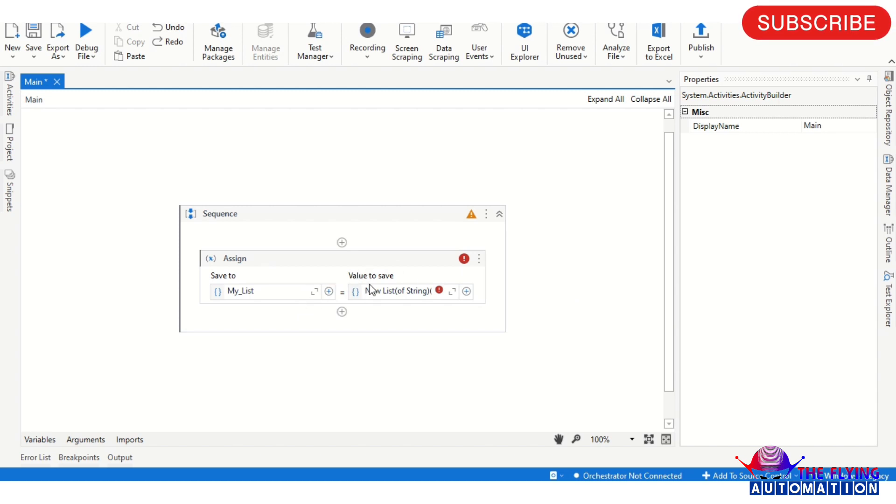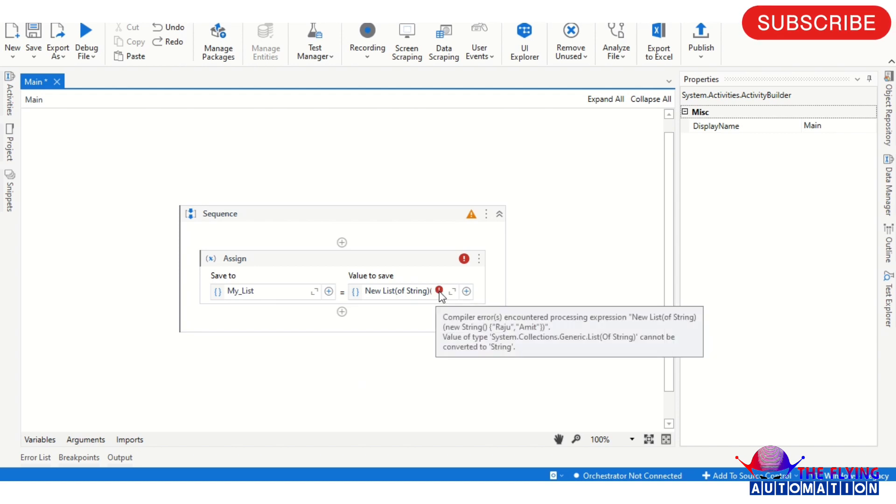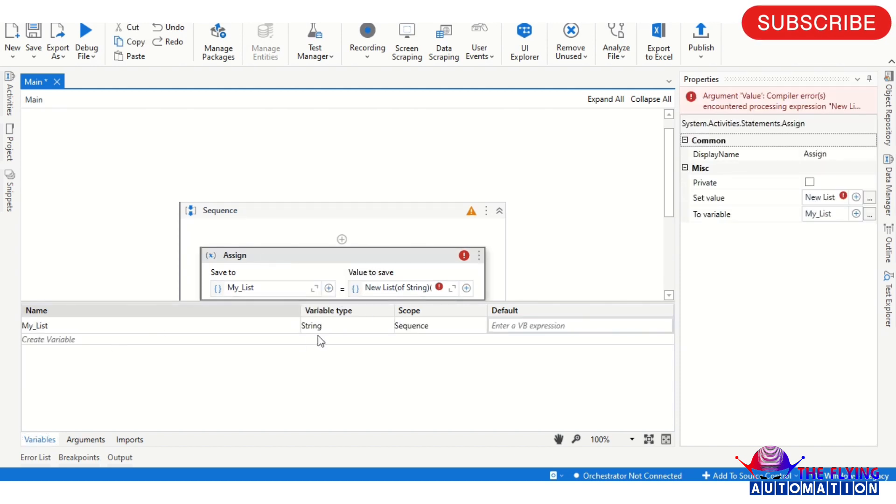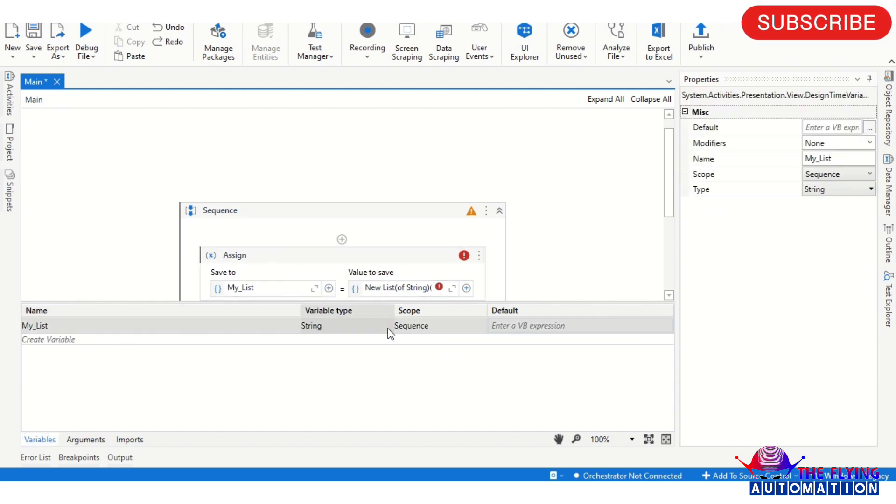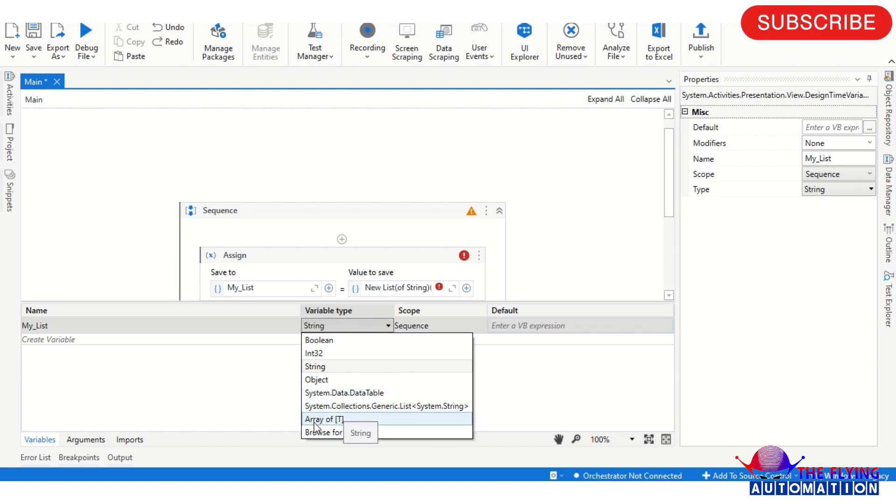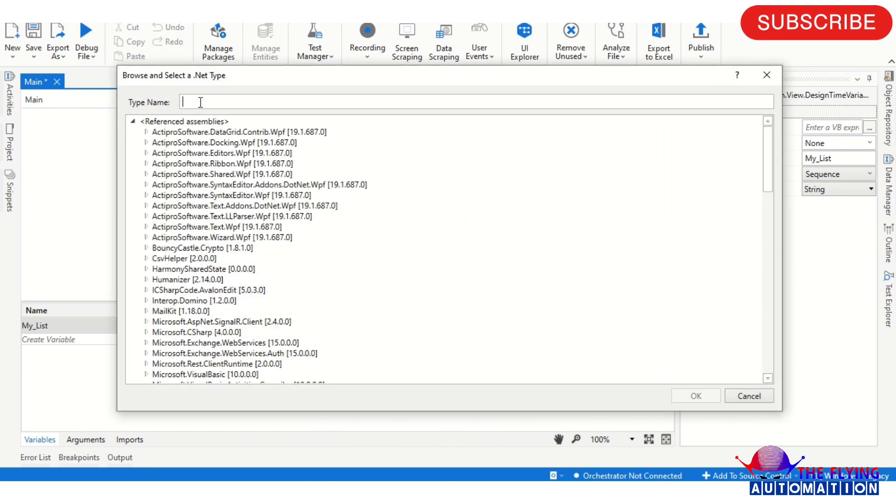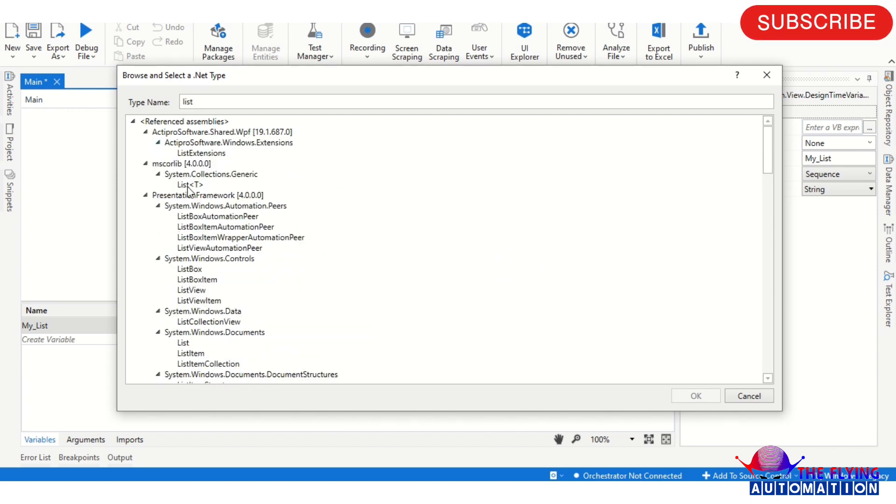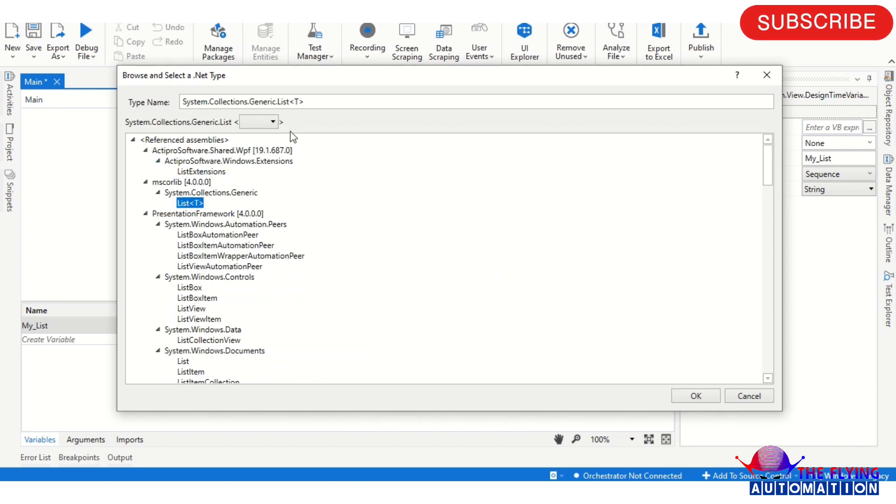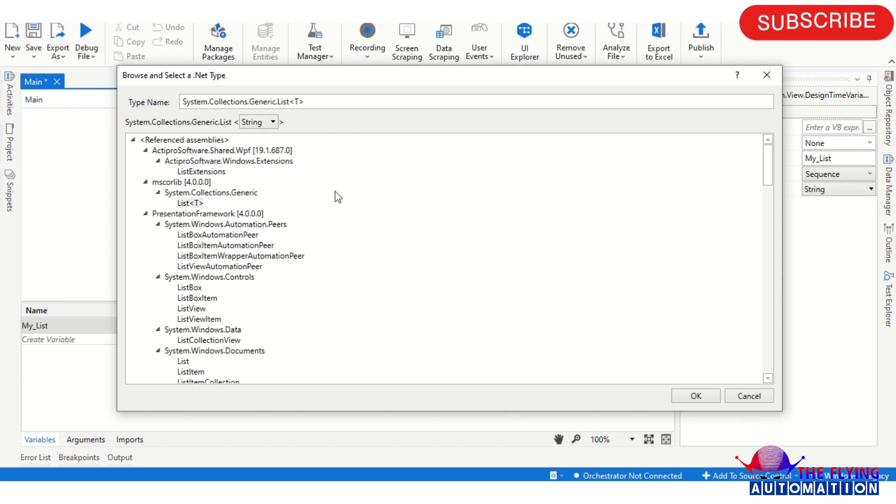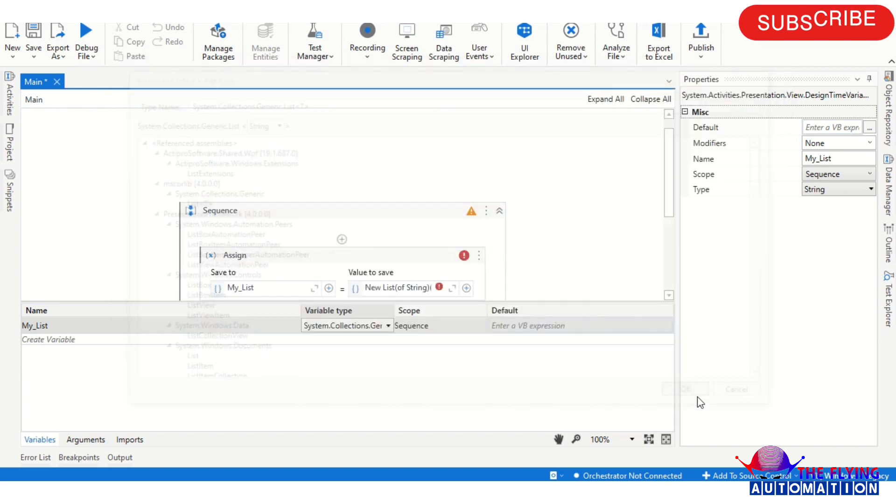So we have assigned the value in MyList. You can see here it's showing an error. Why? Because our variable type is not correct. So you need to change the variable type. You can browse here and search List. You can see these are the lists and which type of list variable you want to create. If you want to create a string type, if you want to create a list of string, then you can select the string. If you want to create a list of integer, then you can select the integer as well. So I am selecting here the string.